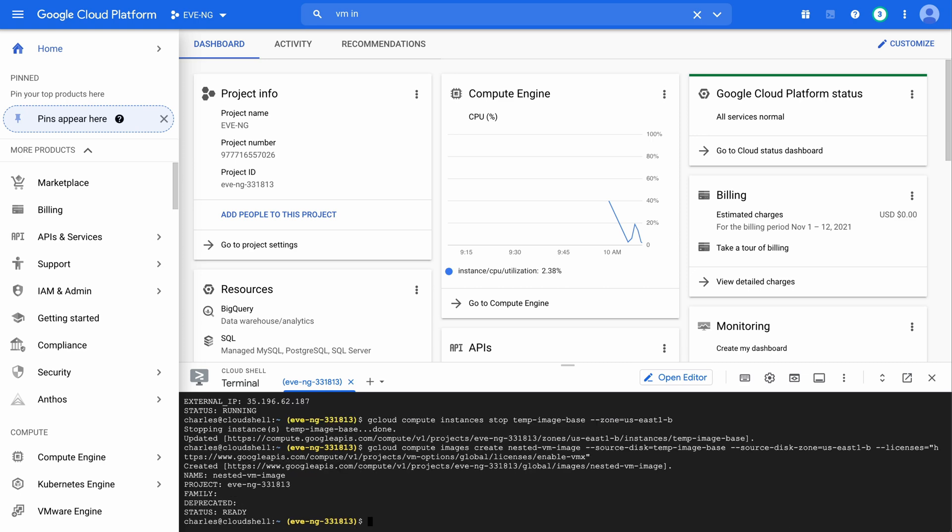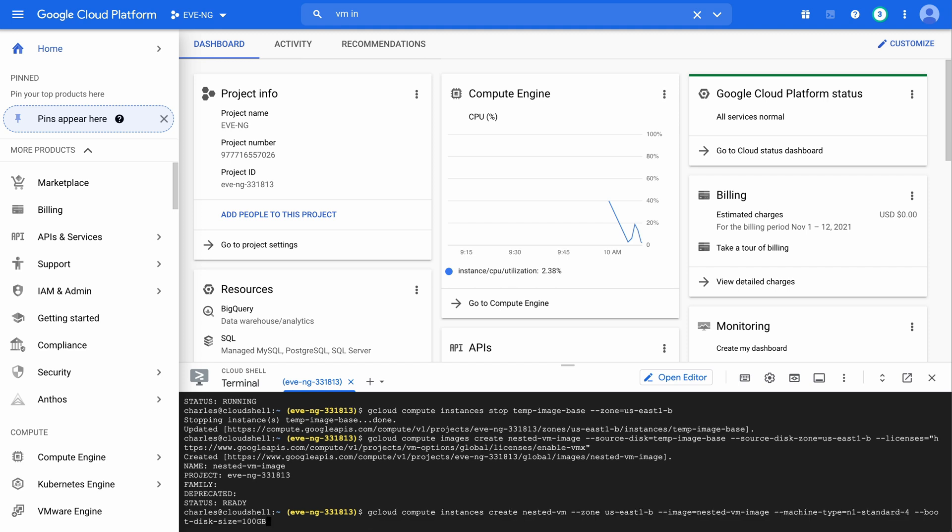Now with that complete, we have a new disk image created with nested virtualization enabled. Now we want to create a new instance with the image that we just created, with the new nested VM image that we just made. I'll paste in the next command. Again, make sure that your zone here matches your particular zone that you happen to have created this in originally.